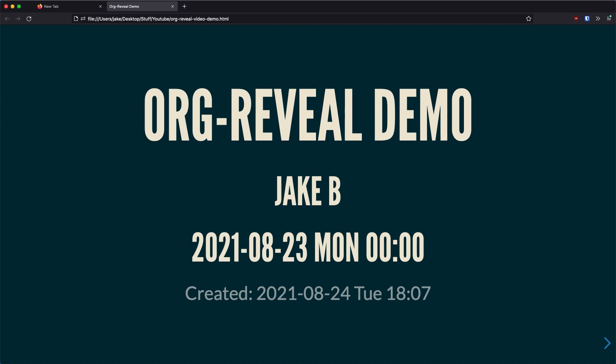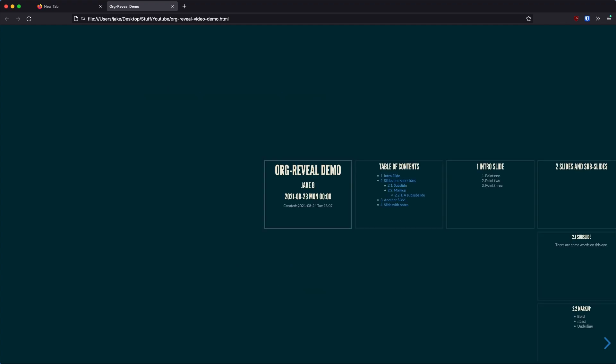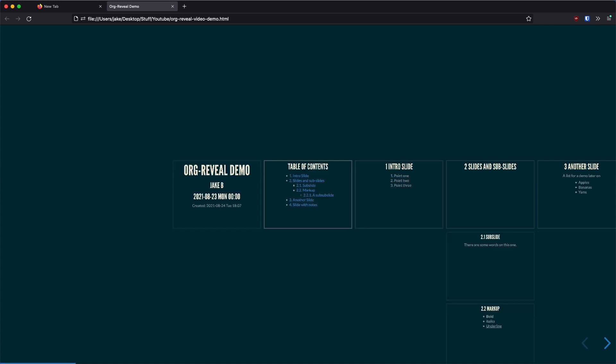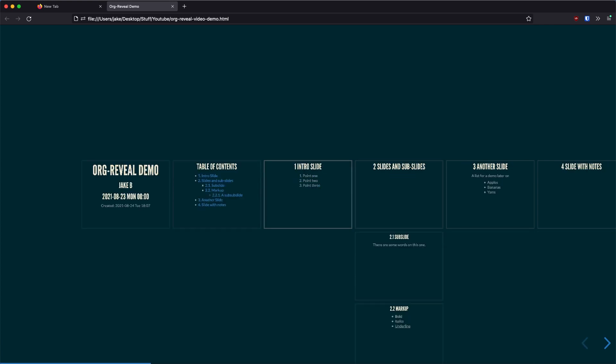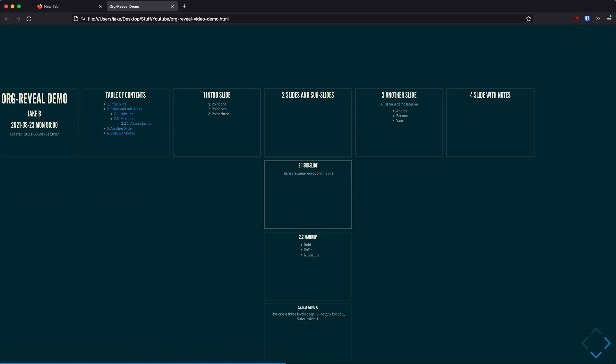As reveal.js uses an interesting matrix-like slide layout. To get a better feel for that, press O for the overview. Here, you can see that org mode main headings make up slides and each subheading under becomes a subslide that is physically under the head slide.